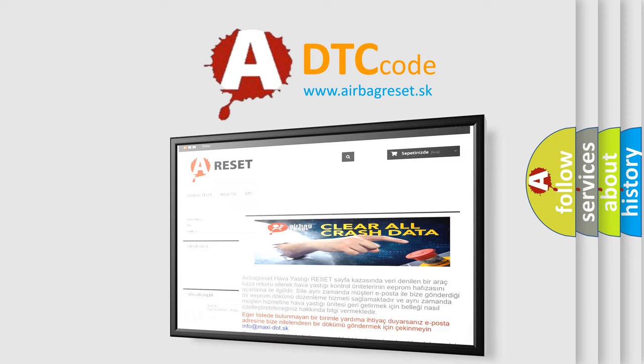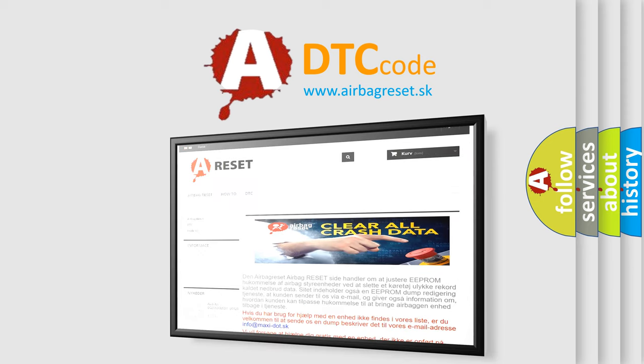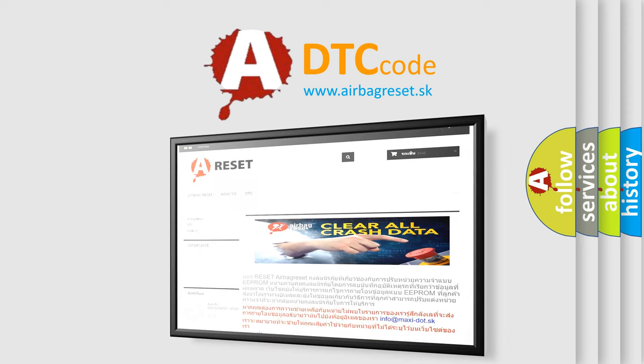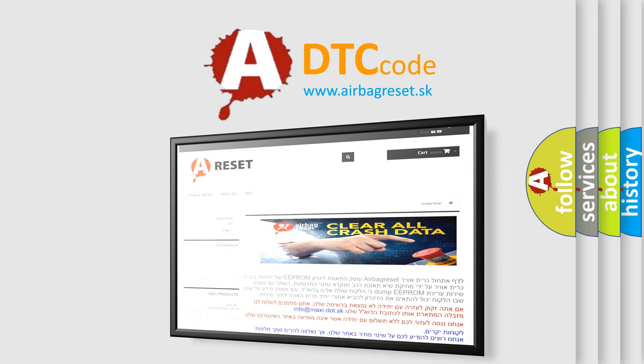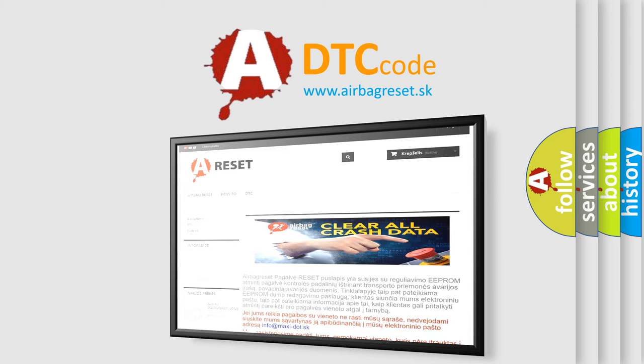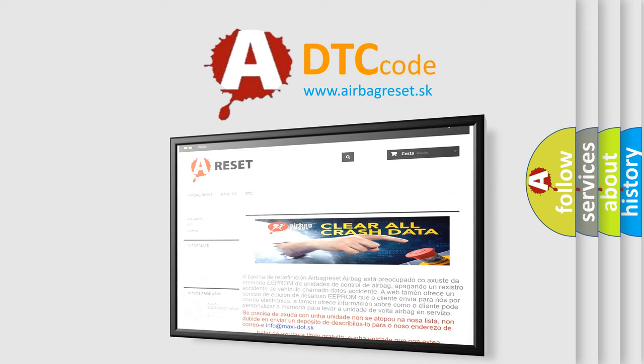The Airbag Reset website aims to provide information in 52 languages. Thank you for your attention and stay tuned for the next video.